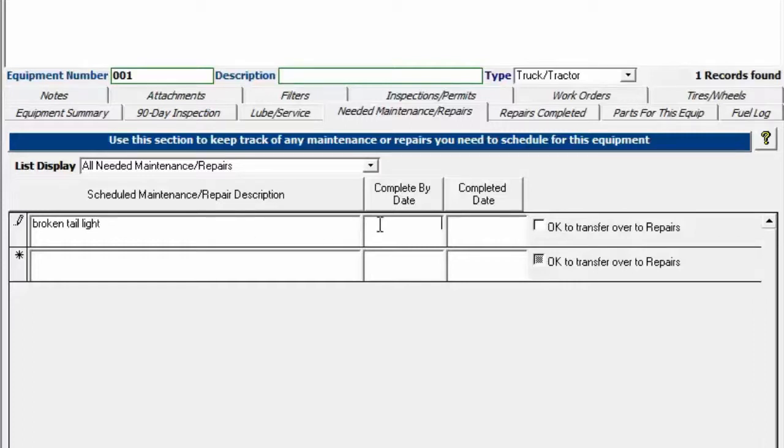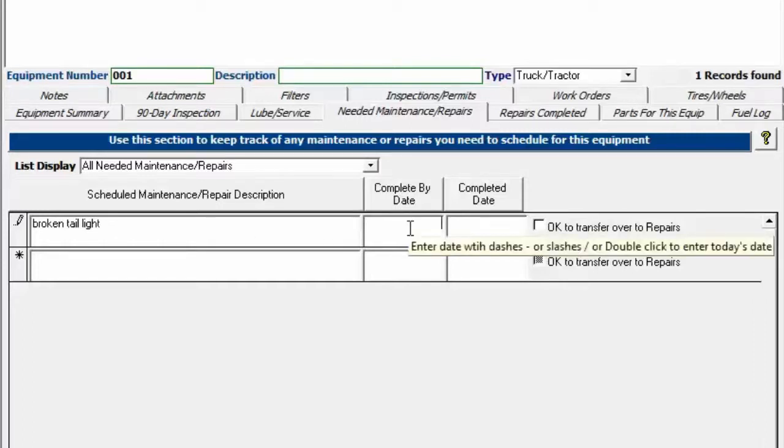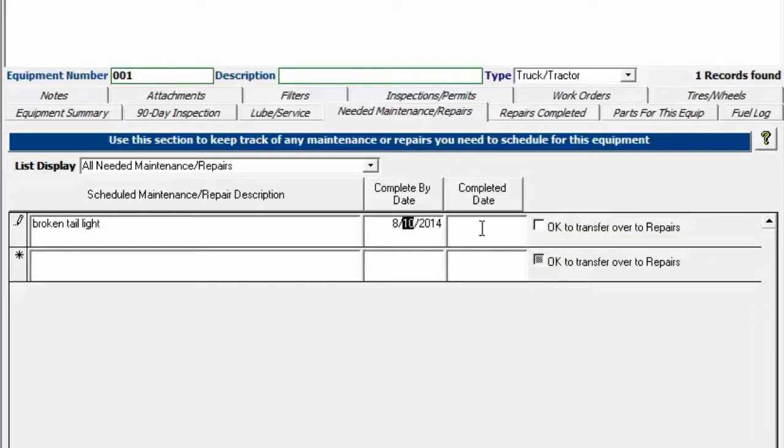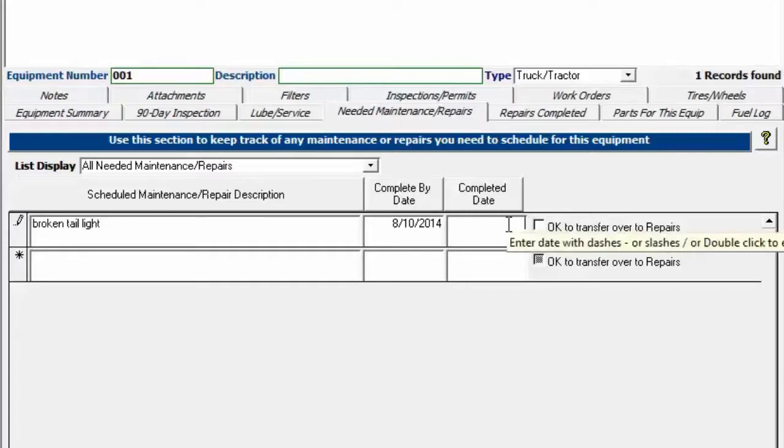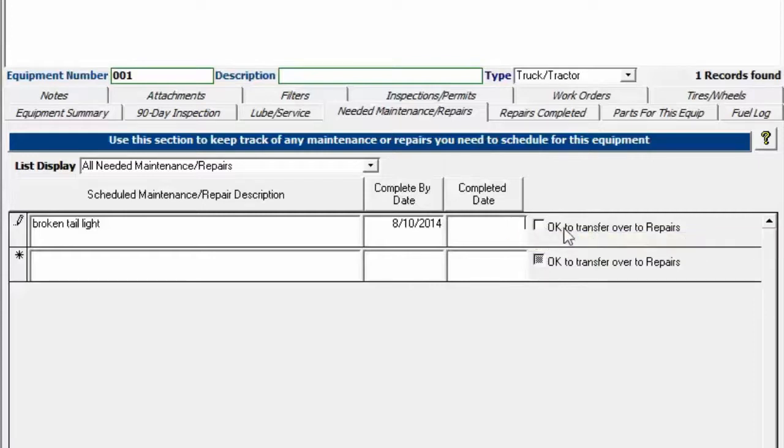You can double click in any of these date fields to put the current date in. So I'll put today's date in and I'm not going to put a completed date in or OK to transfer over to repairs. The completed date will pull it off of the reminder screen and the OK to transfer over to repairs will actually copy all this information over to the repairs completed tab.